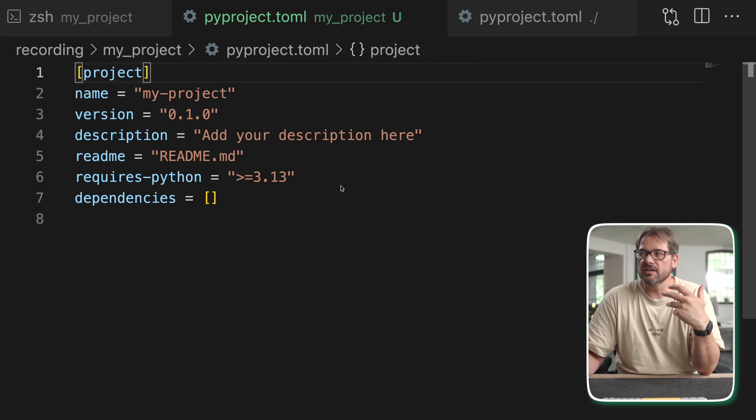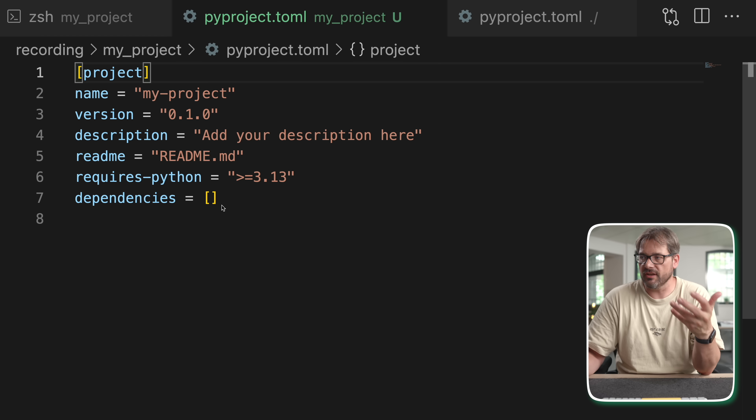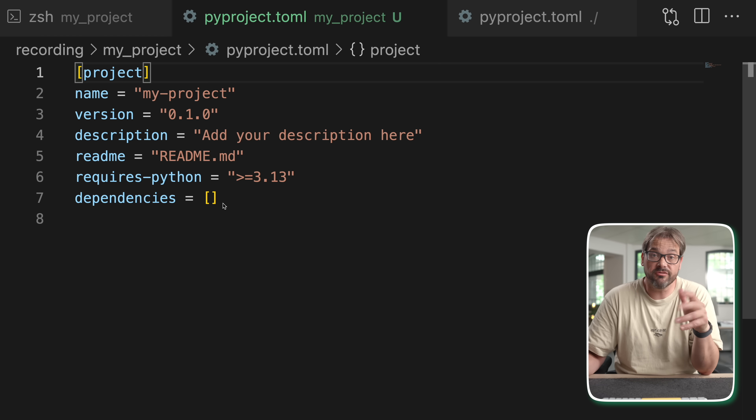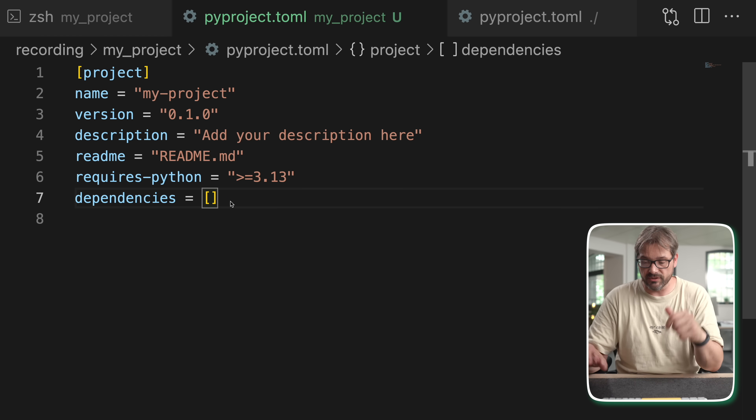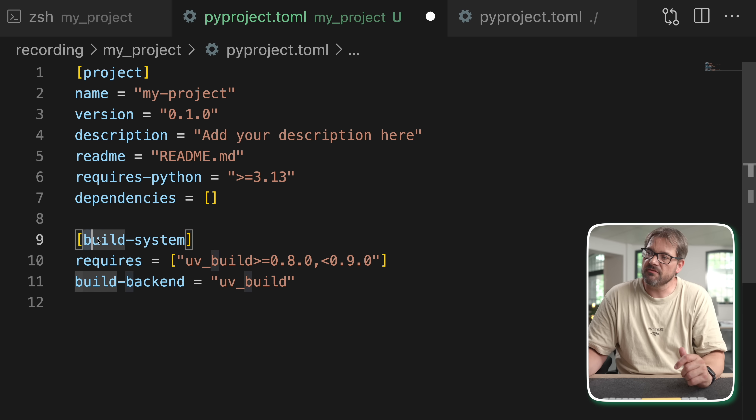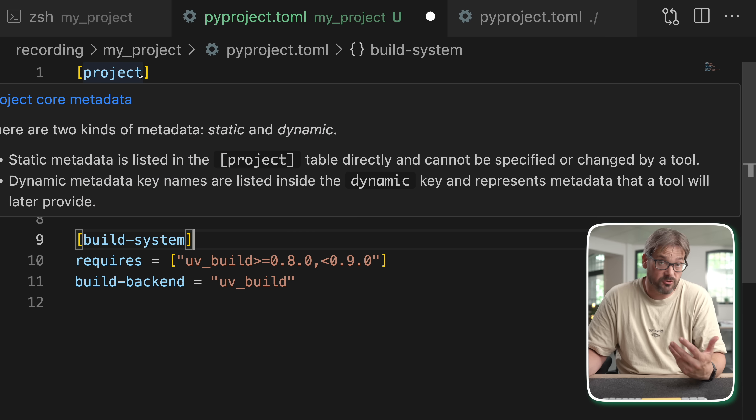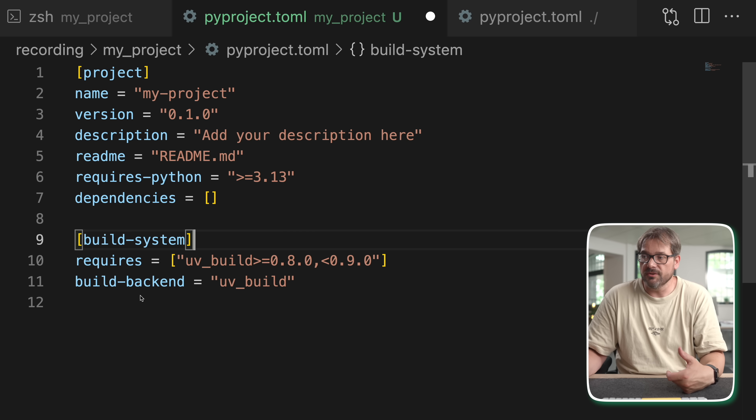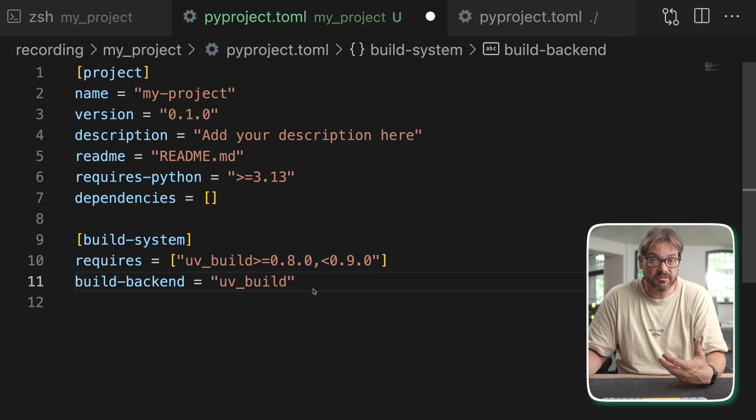And this new UV build backend also requires no configuration for most Python projects. How can you see what the build backend is? Well basically if you're using the most recent UV then by default it's going to be UV build. But you can actually also add that manually. And that's by specifying the build system option in your pyproject.toml file. So in this case we explicitly state that we're using the UV build backend.